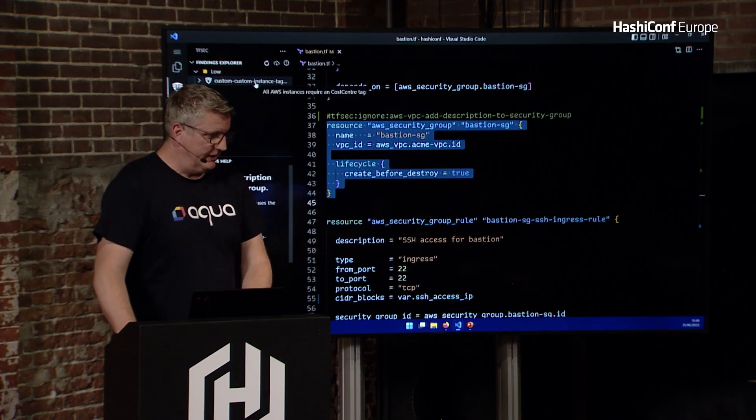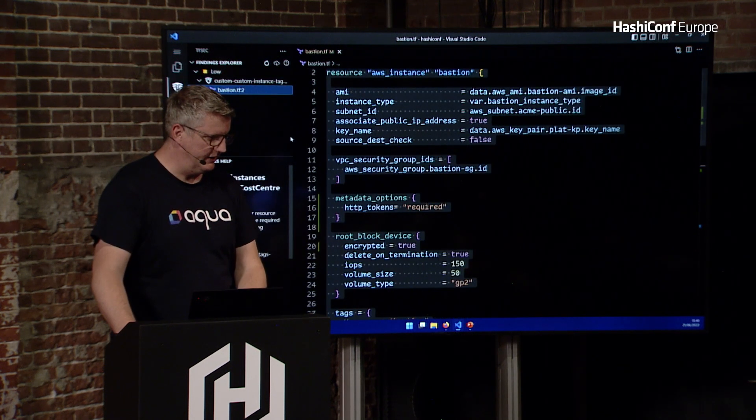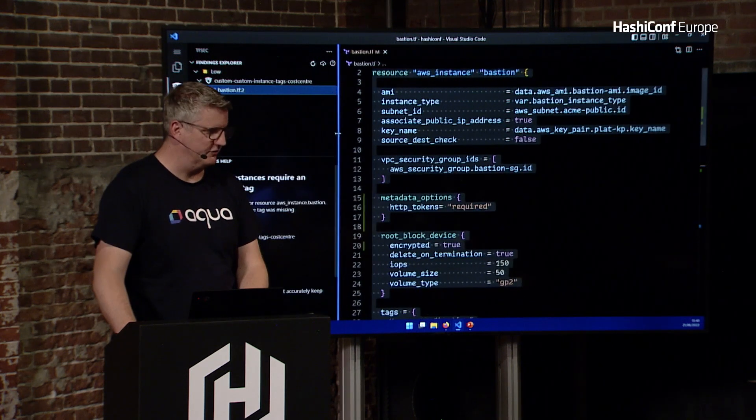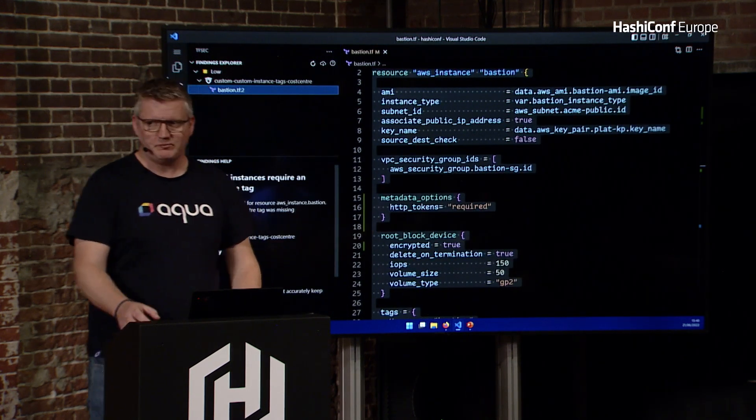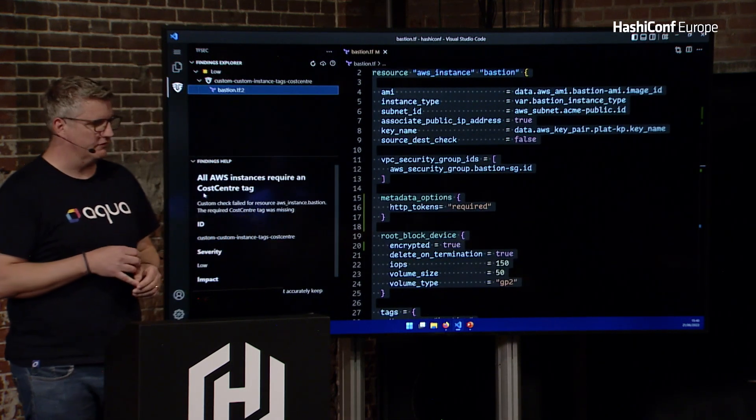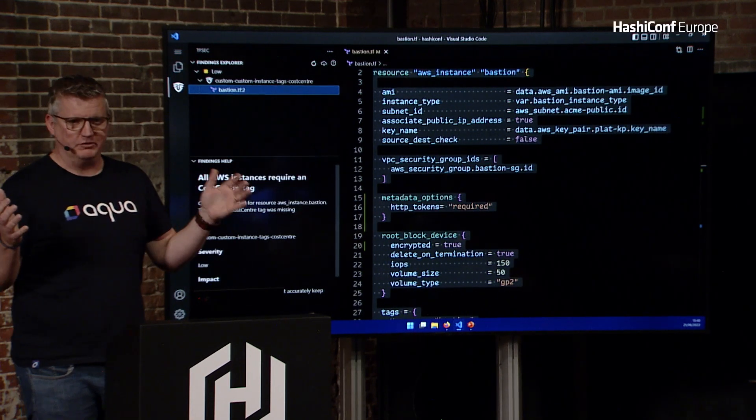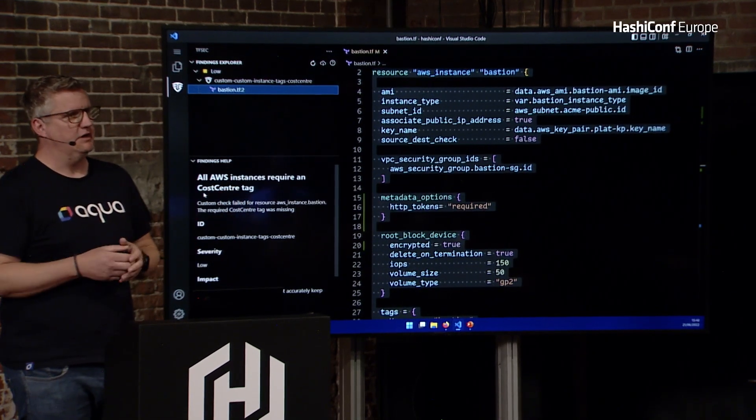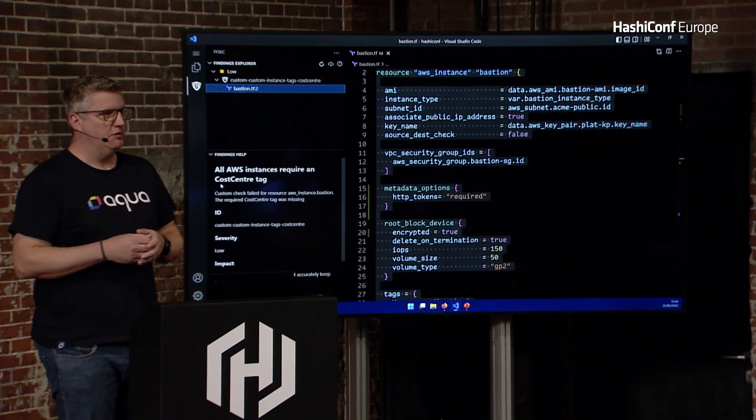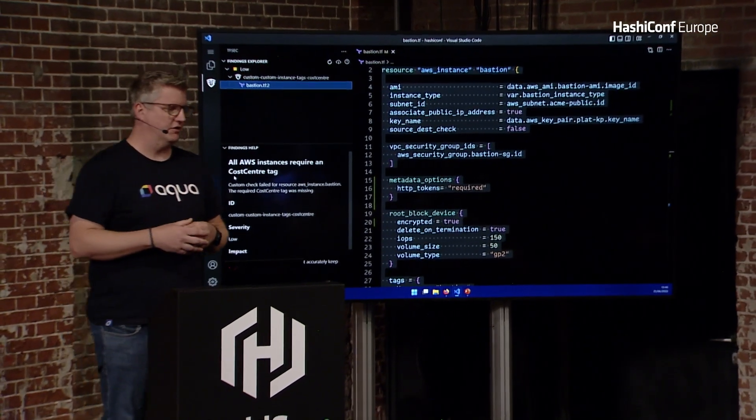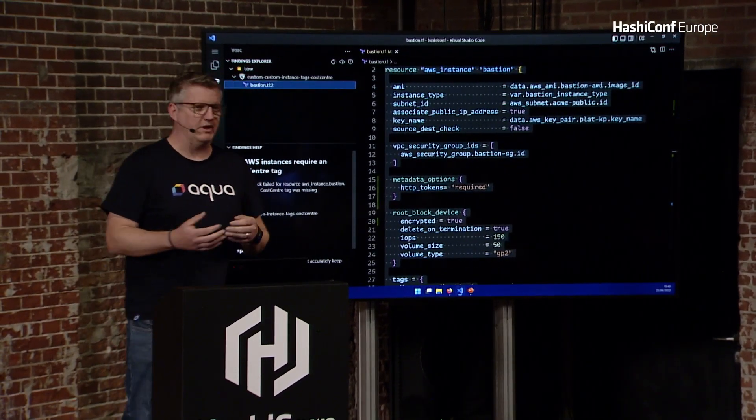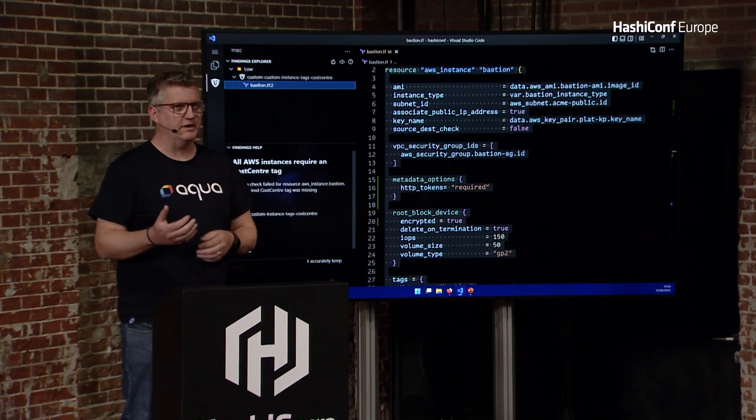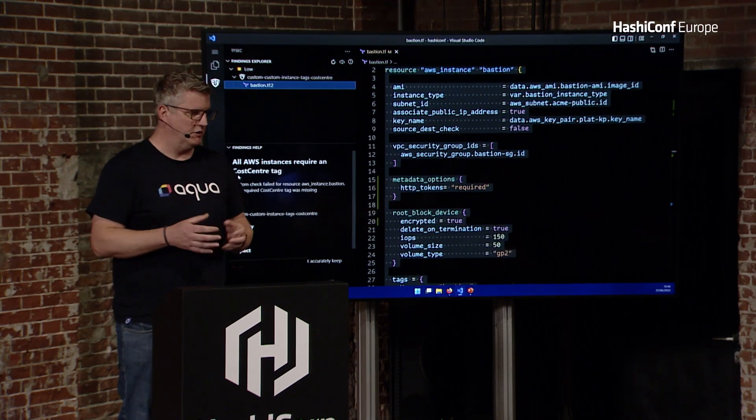The last thing we've got here is this custom one. This one is that our instance doesn't have a cost center tag. Now, the point of the custom ones are we've got this general set of rules, which are the CIS rules and more. But if, as an organization, you've said, well, we have to have cost center on every single thing.